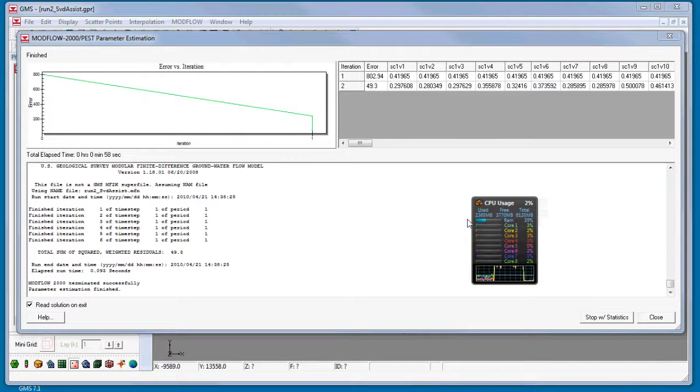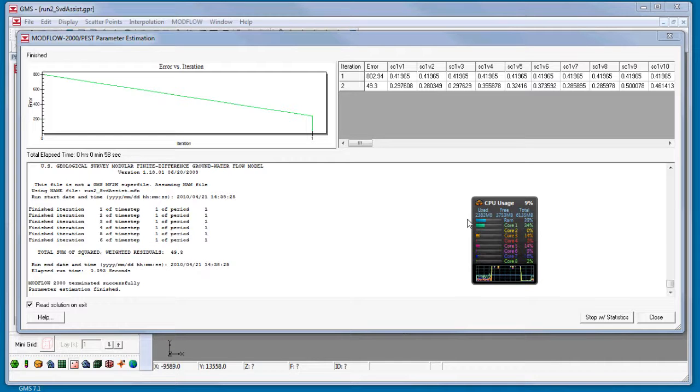The model is finished and completed in a relatively short amount of time, thanks to the parallel processes.